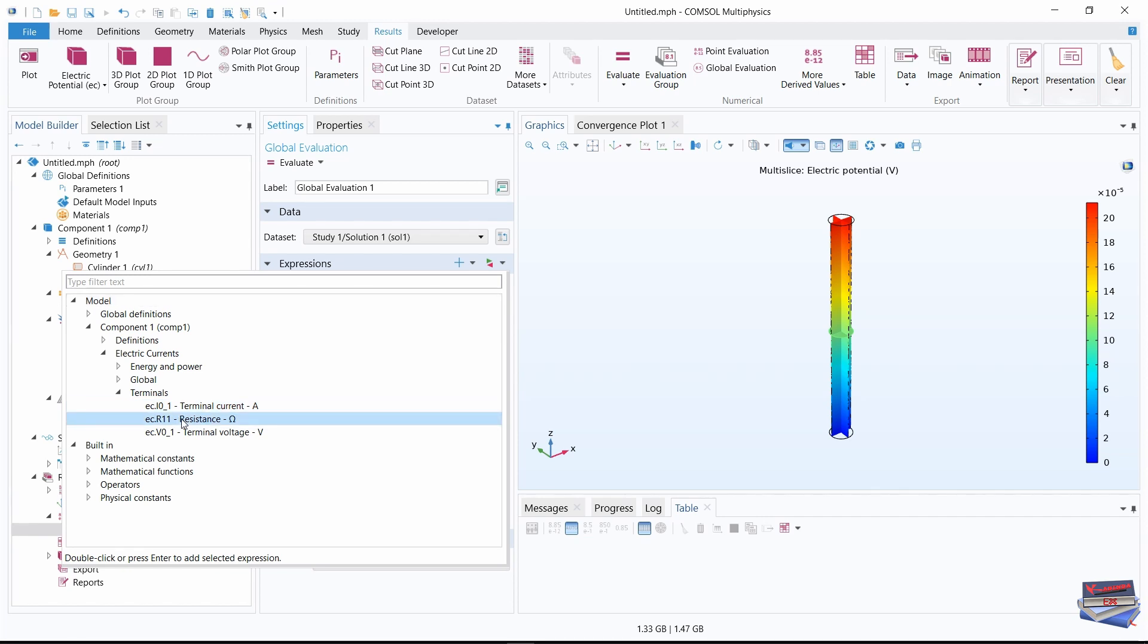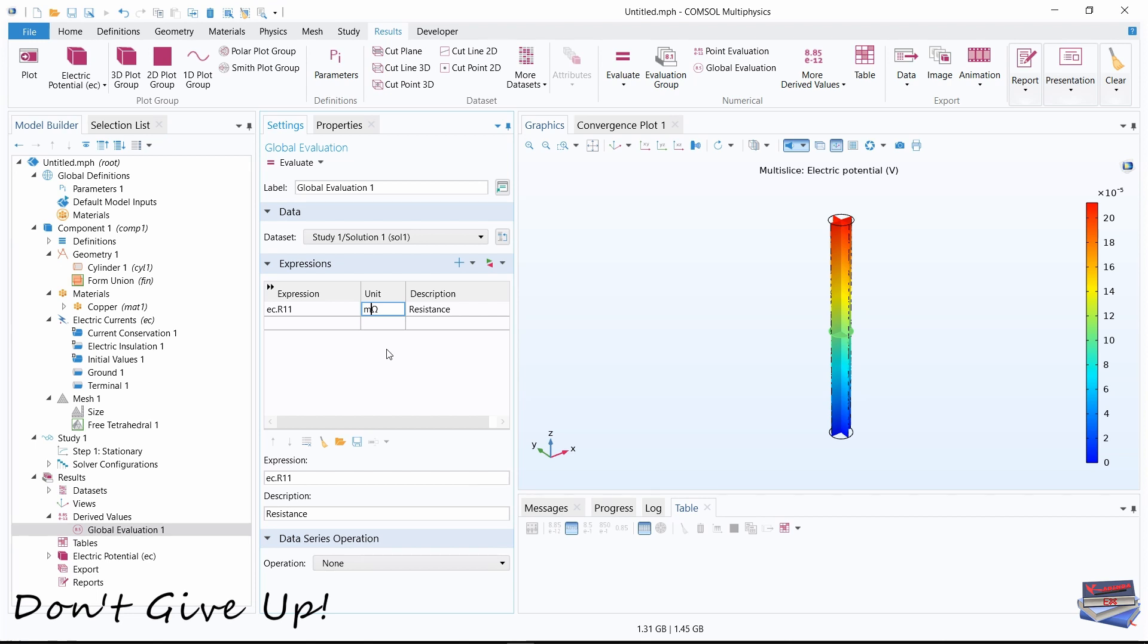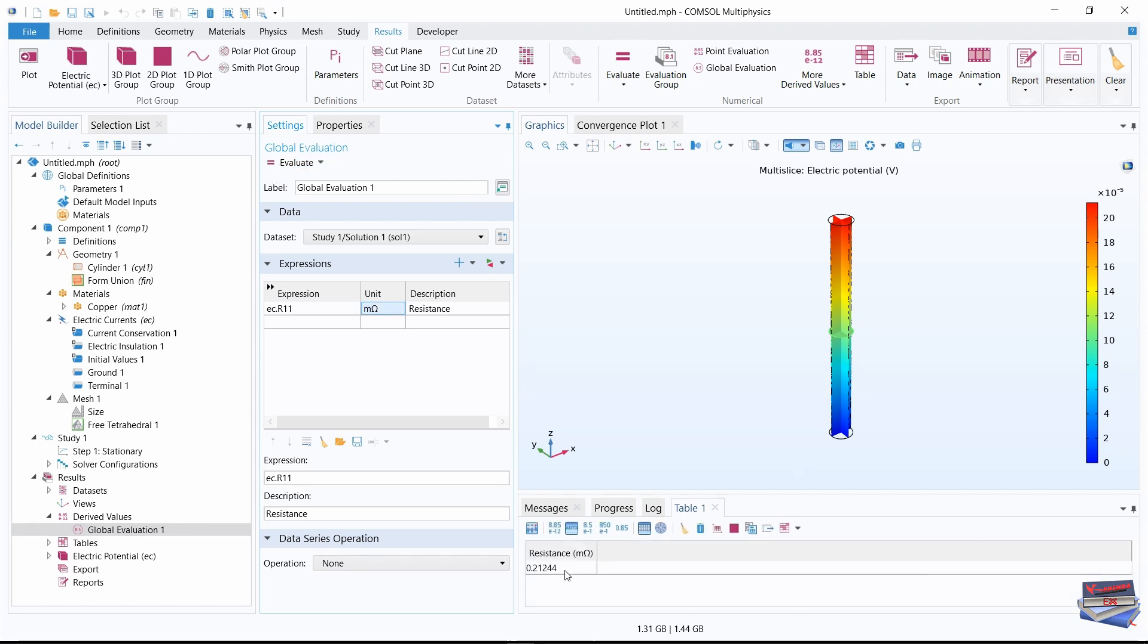We're going to select resistance here. You can simply double click on that. For the units, we're going to make it mega ohms. And following that, let's click on evaluate to generate our resistance. And here is our first resistance.